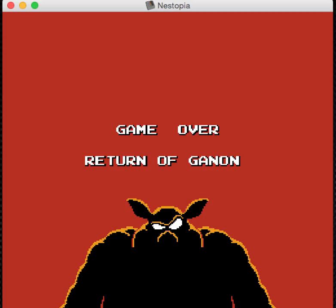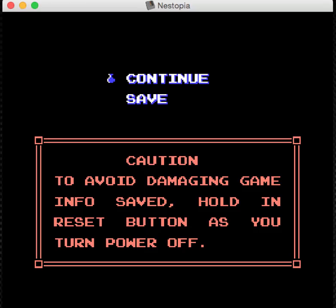To avoid damage in the game... Wow. I always forgot about that warning.